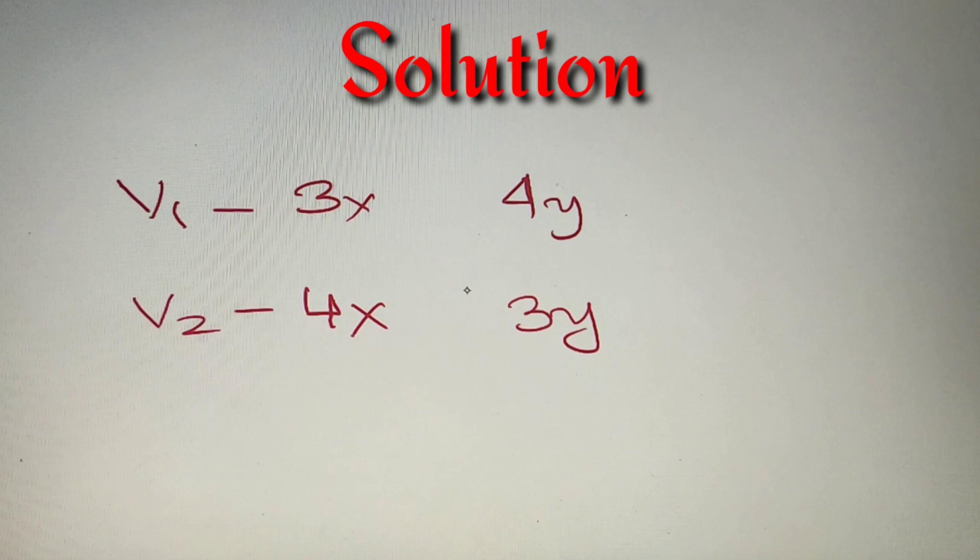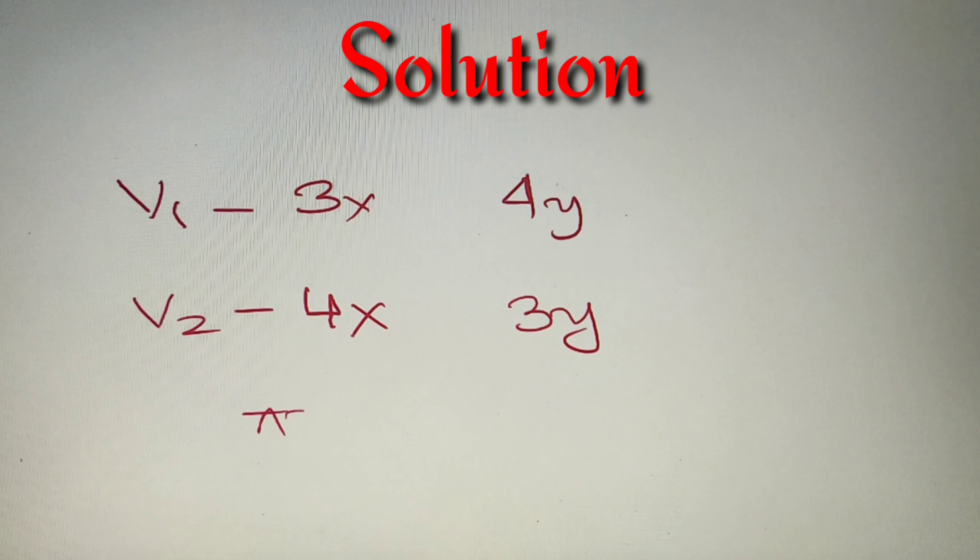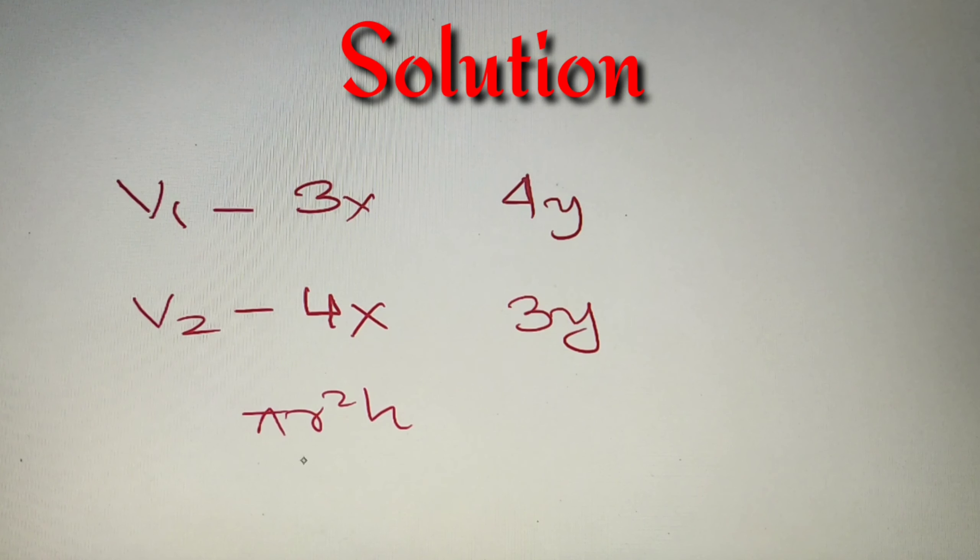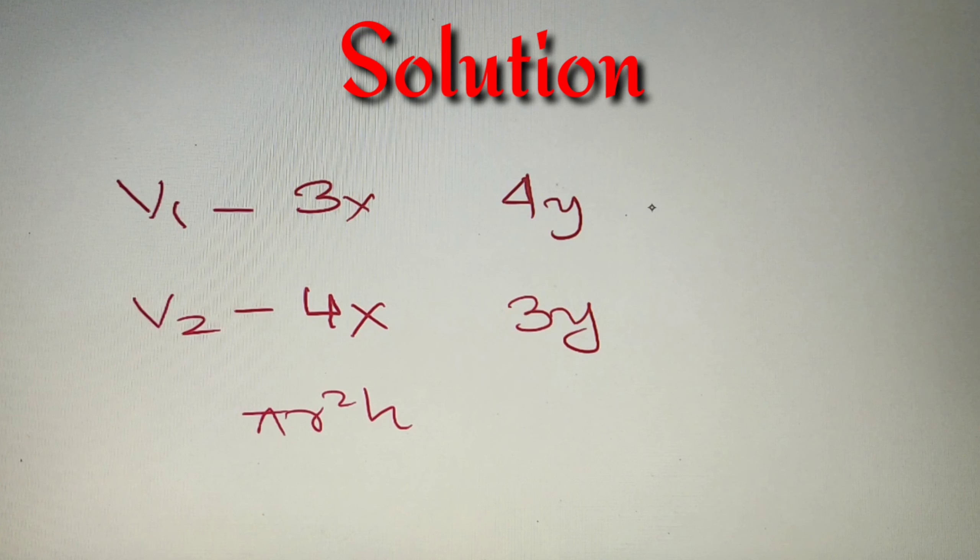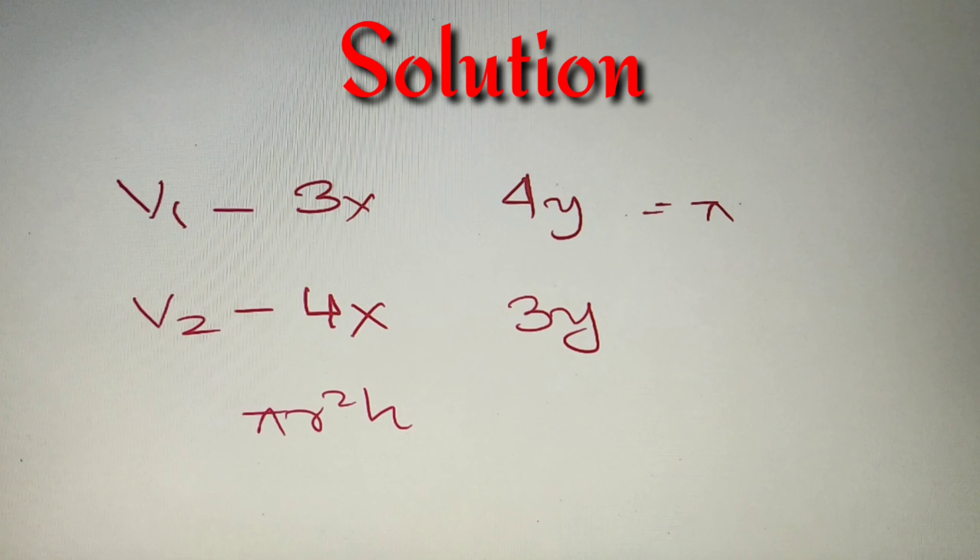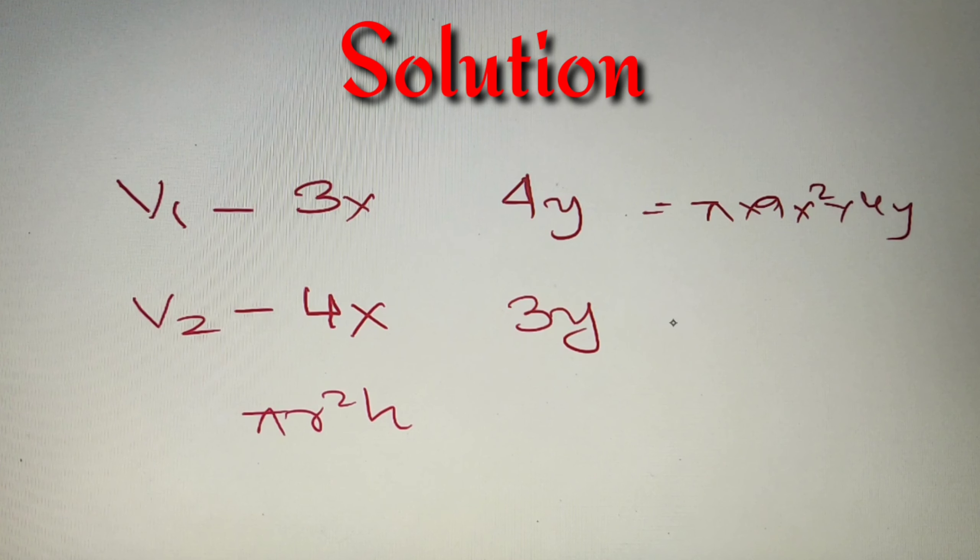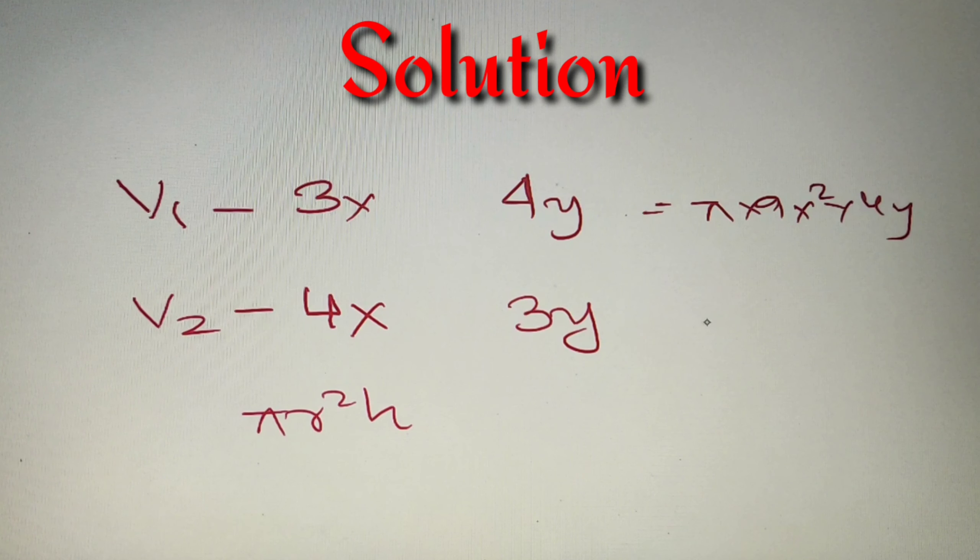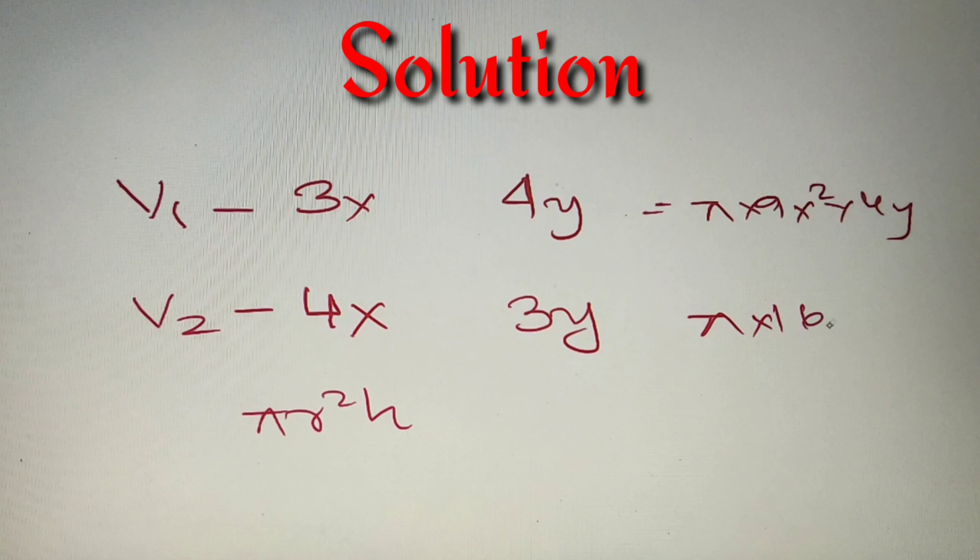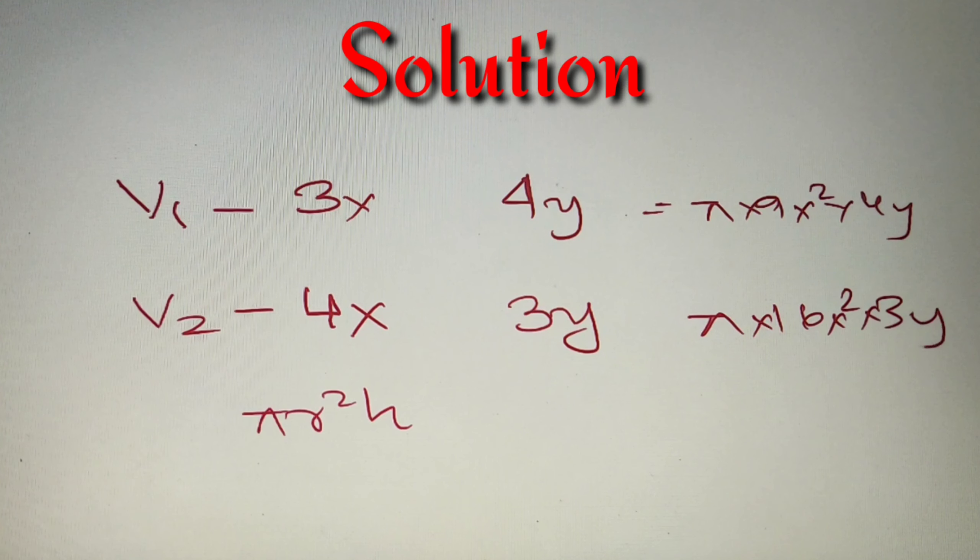We know that the volume of a cylinder is equal to π r² h, where r is the radius and h is the height. So the volume of the first cylinder is equal to π into 9x² into 4y, and the volume of the second cylinder is equal to π into 16x² into 3y.